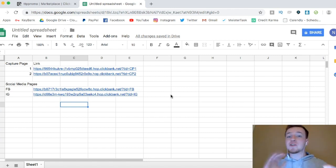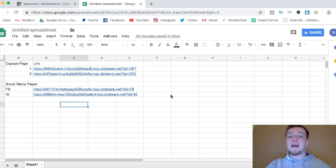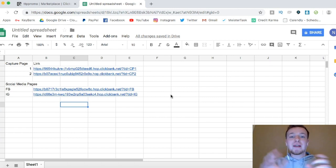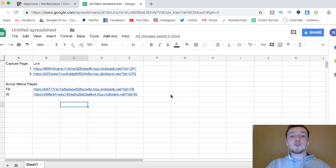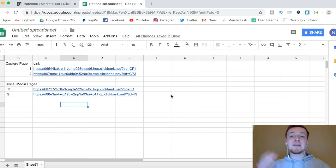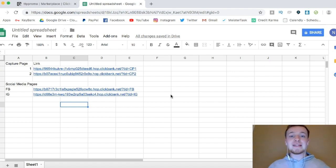Same thing if you're testing different traffic sources, Facebook, Instagram, YouTube, against one capture page, you can have a different link and a different hop link track from each different traffic source, so you can see which one's generating you the most sales.